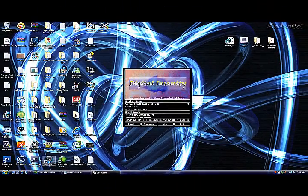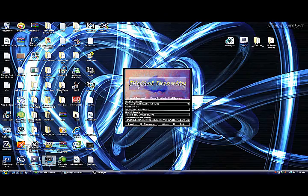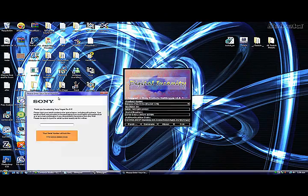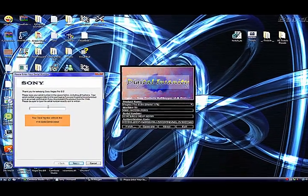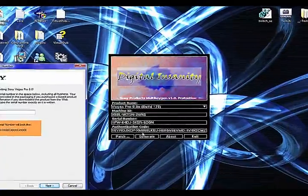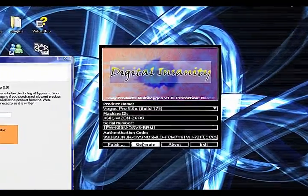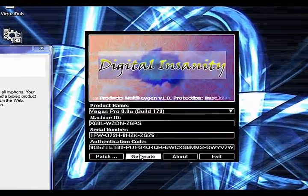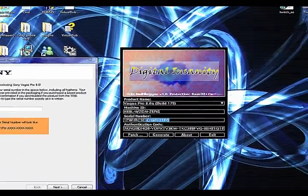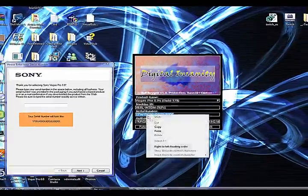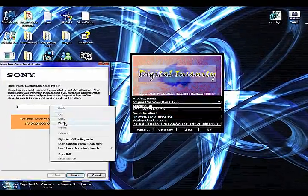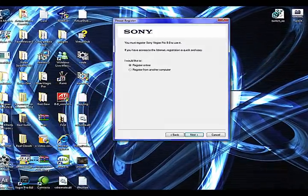And then now you open up Sony Vegas. And it'll ask for your serial number. Click generate a few times because the first one usually messes up. Copy the serial number and paste it. Click next.